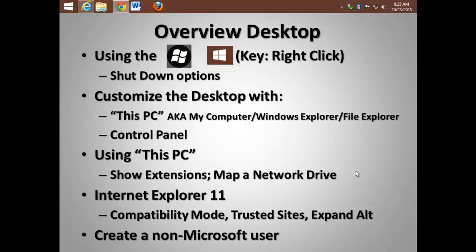Now let's talk a little bit about the desktop. I'll be talking about the start button, the start key on your keyboard, how to customize the desktop to include This PC, the control panel, and using This PC, as well as customizing Internet Explorer 11 and how to create a non-Microsoft user.